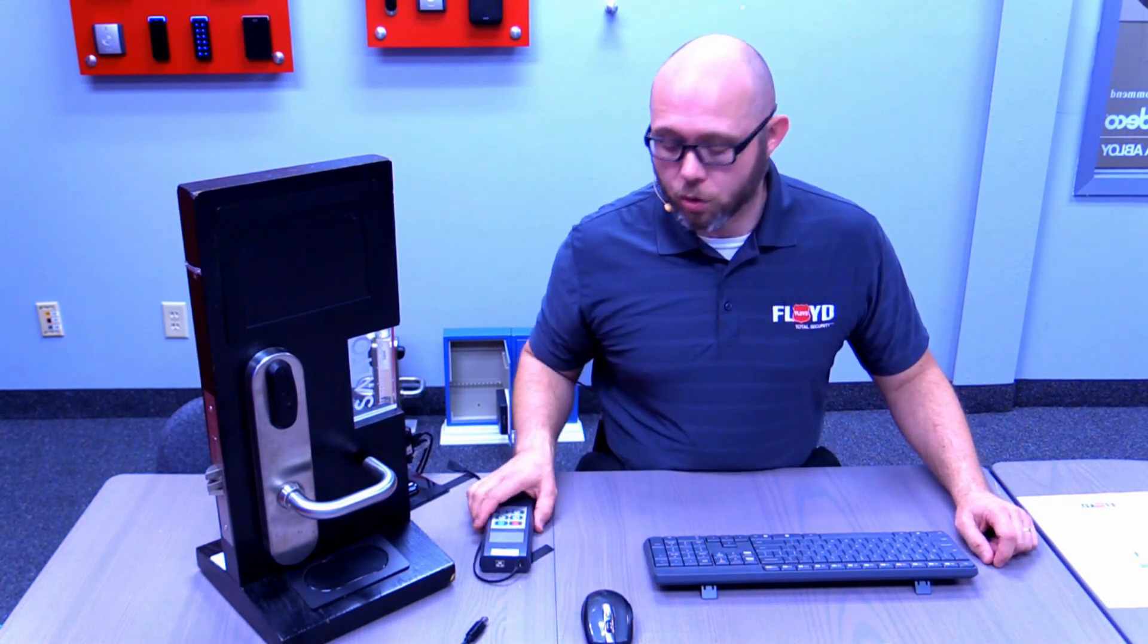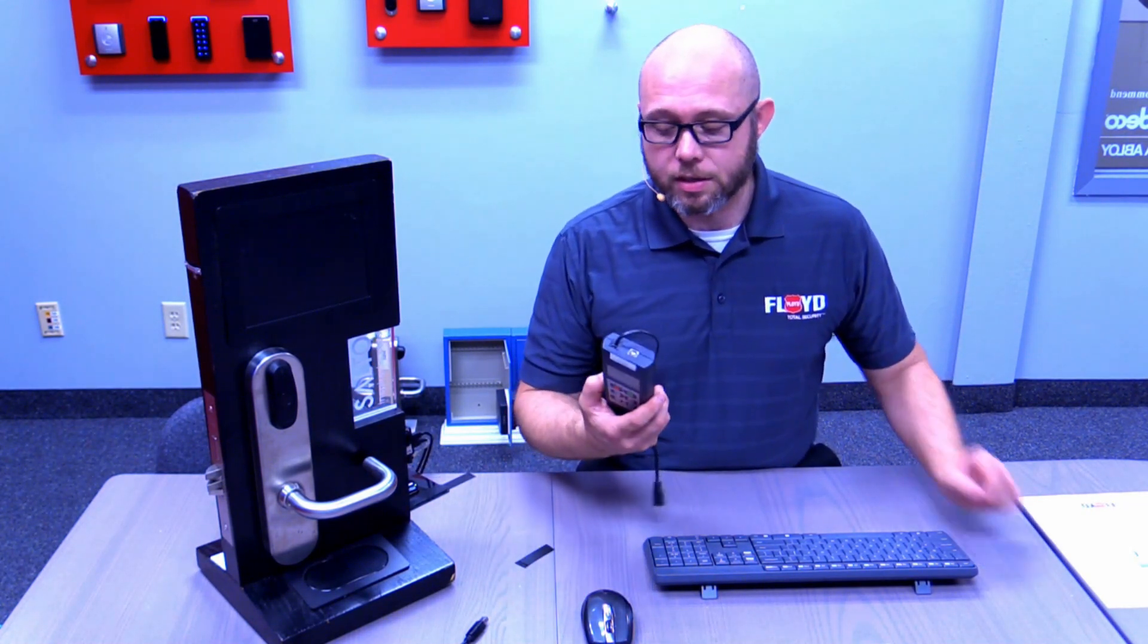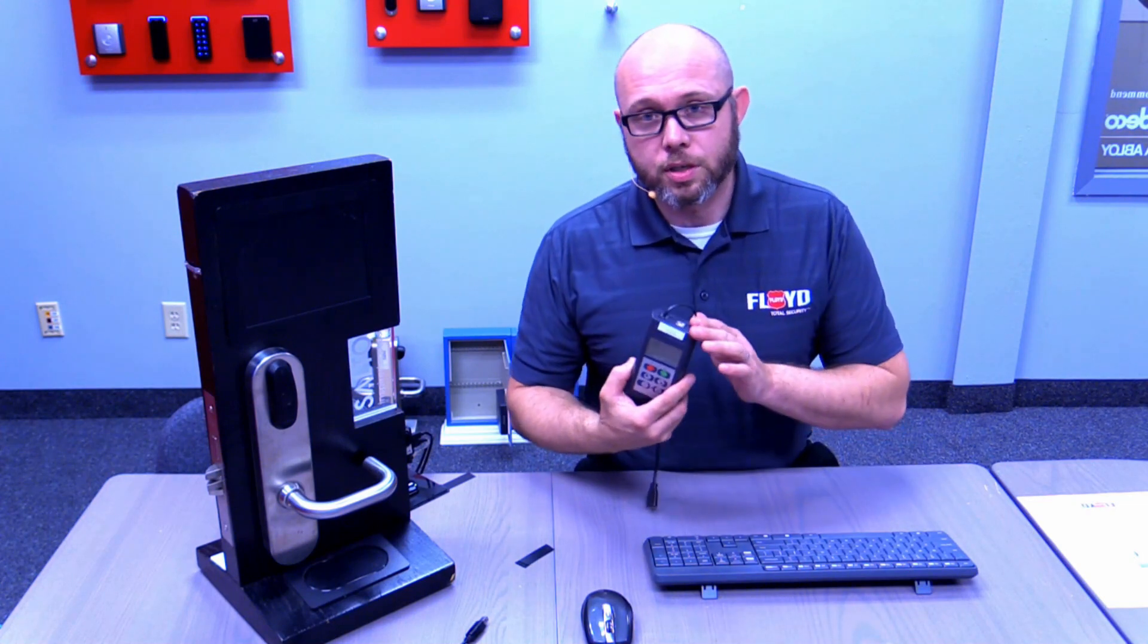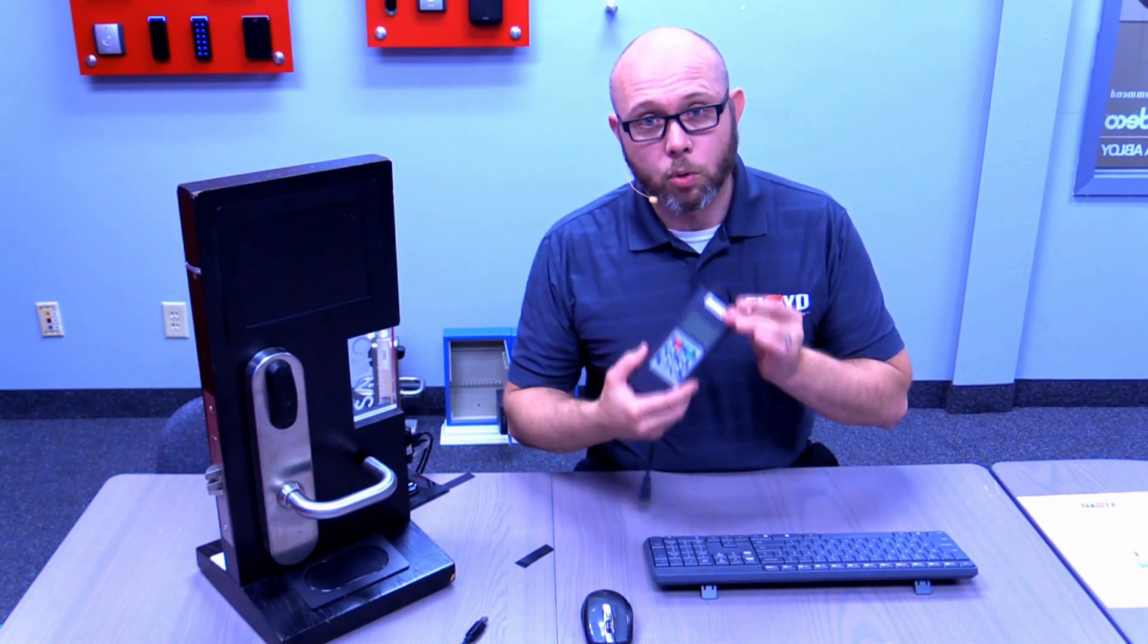Hi, my name is Jonathan and I'm with Floyd Total Security. Today I'm going to show you how easy it is to update the firmware files onto your portable programming device. We're just going to focus on updating the portable programming device firmware files in this video.